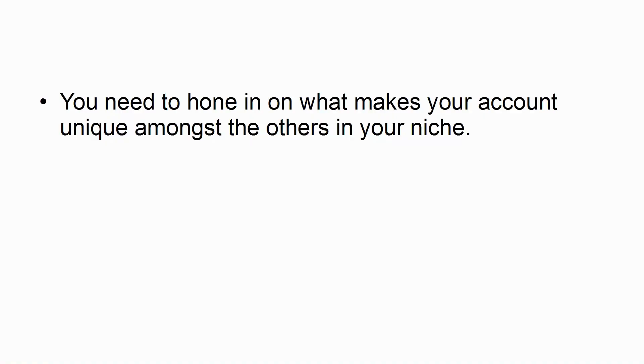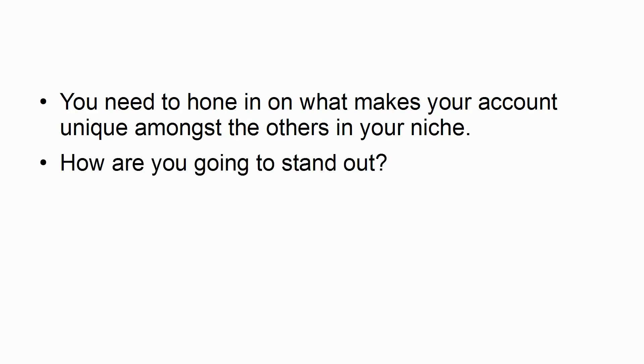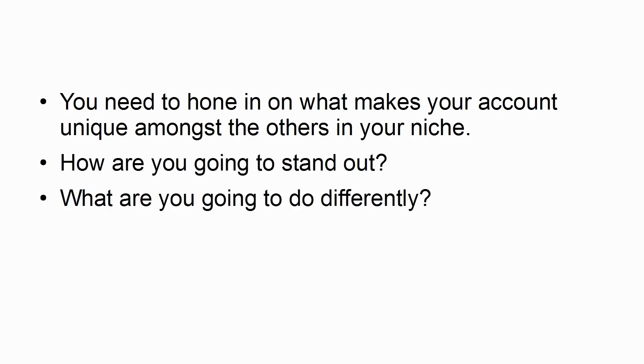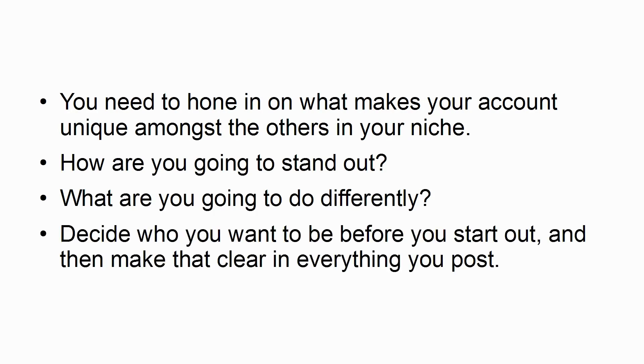You need to hone in on what makes your account unique amongst the others in your niche. How are you going to stand out? What are you going to do differently? Decide who you want to be before you start out, and then make that clear in everything you post.